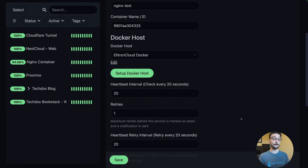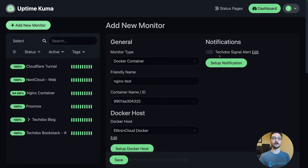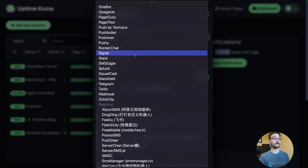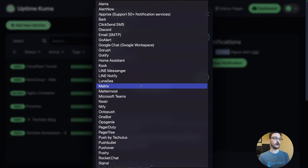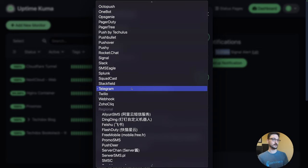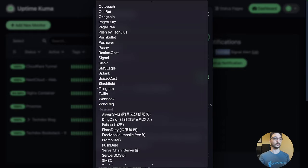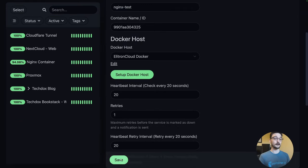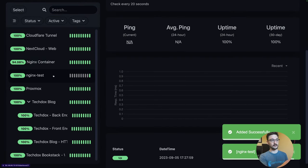On the top right you can set up notifications. I've already got one set up — you can see options like Discord, Telegram, Slack, Signal, and many more. I've already got Discord configured so I'm going to enable that one and then hit Save.